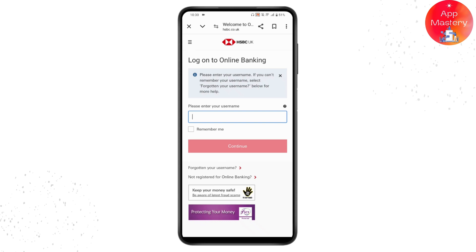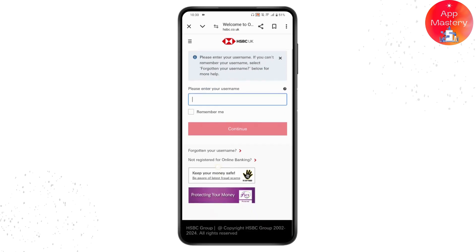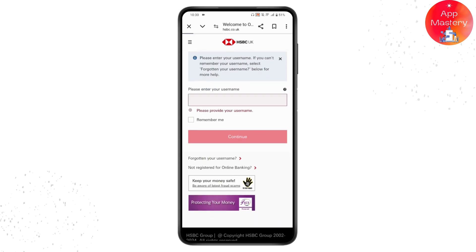Tapping 'Log On' will take you to the HSBC online banking login page. If you want to reset or recover your username, simply tap on 'Forgotten your username'.